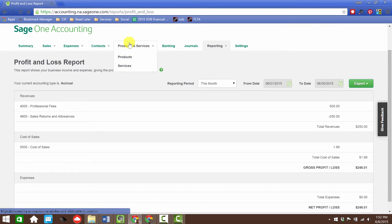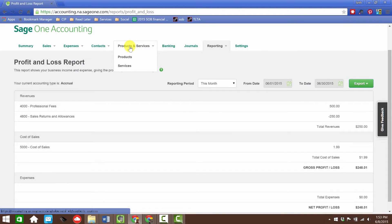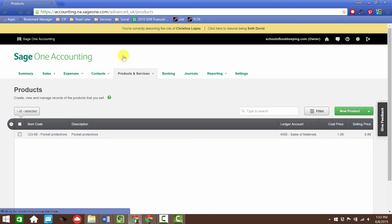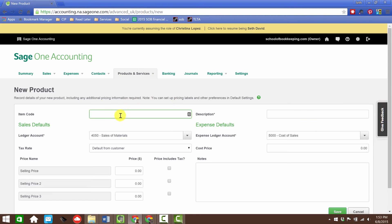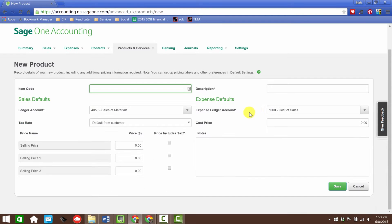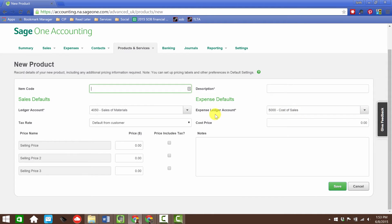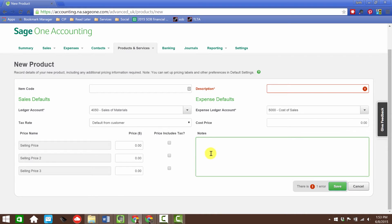Let's go into this area here since we touched on this on the expenses side. Let's go into products and let's see if it looks any different when we're creating a product directly from here. We're going to go new product, we have the item code, so far everything looks the same, it's just laid out a little differently. Here's the expense defaults, so it's basically the same information, it's laid out a little differently but all the information's here.